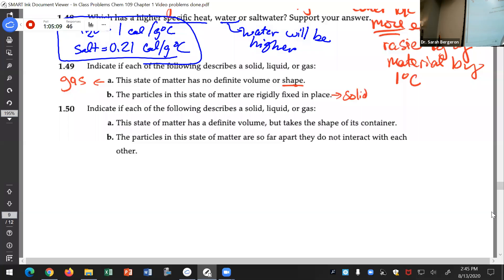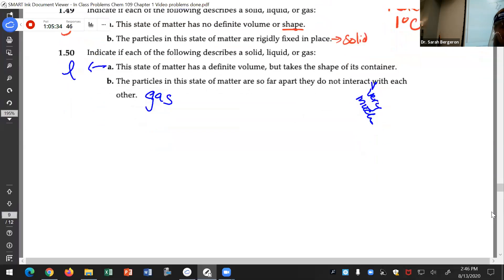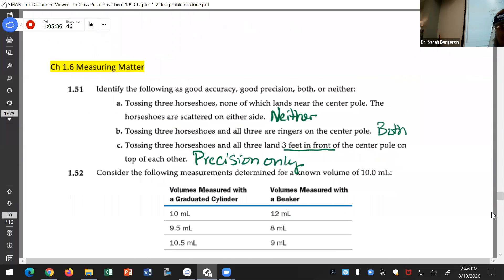State of matter that has a definite volume but takes the shape of its container? Liquid. Particles of the state of matter that are so far apart they do not interact very much with each other? Gases - they do interact, but not much.